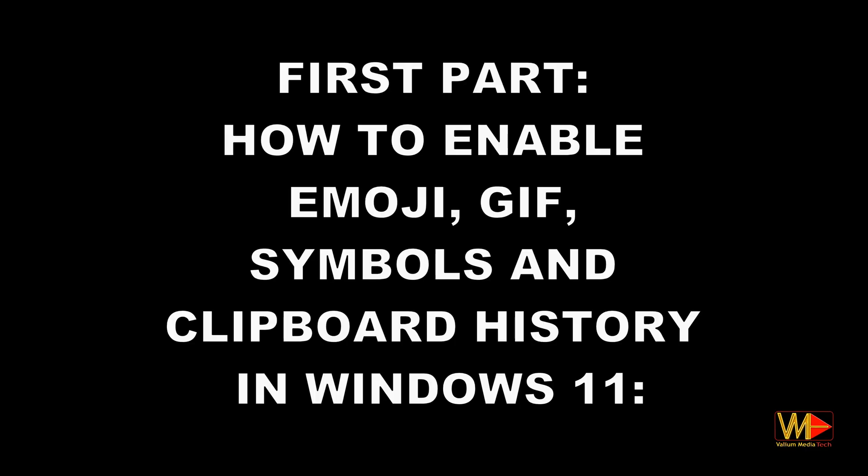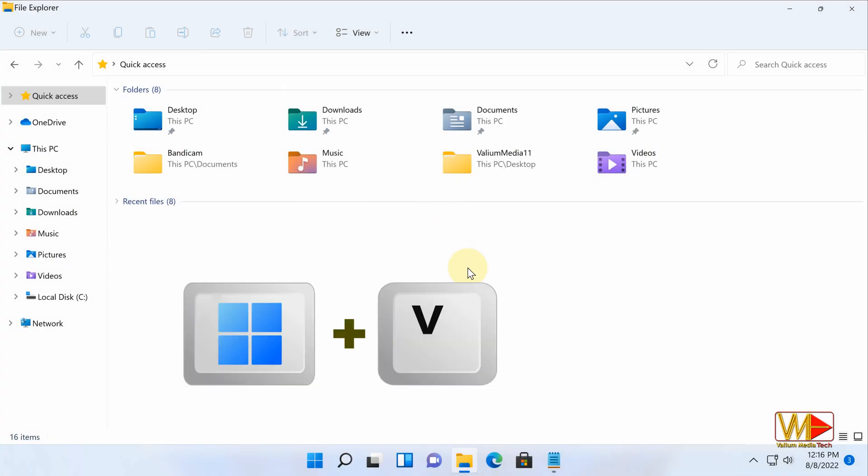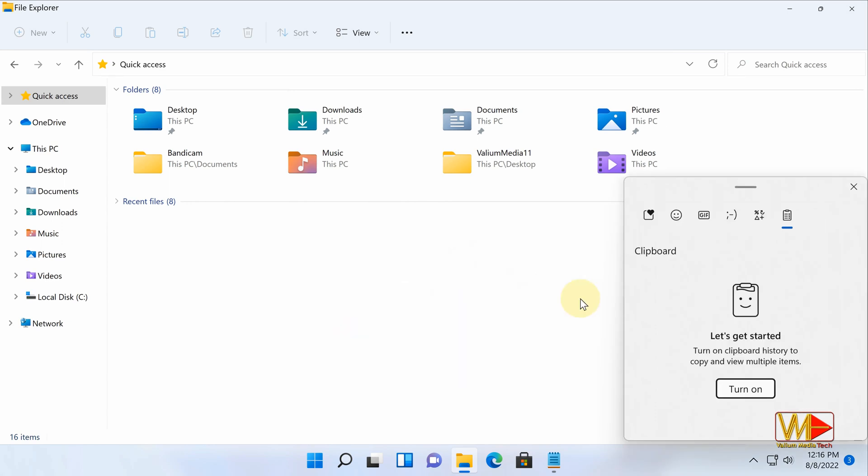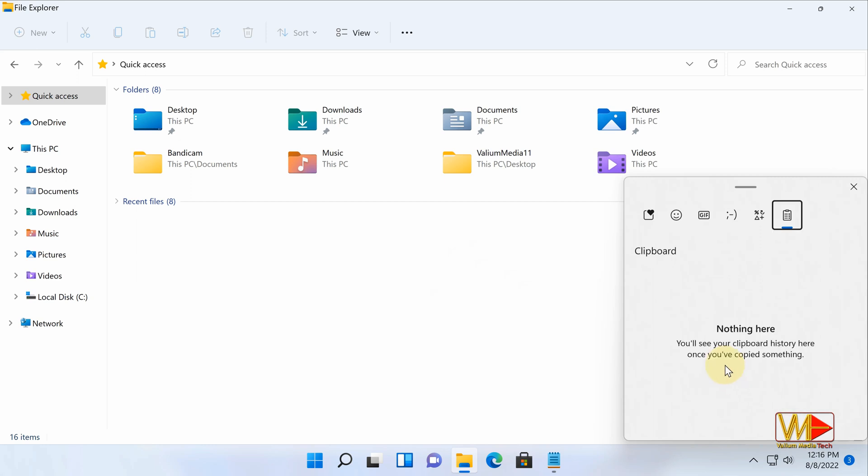First part: how to enable emoji, GIF, symbols, and clipboard history in Windows 11. Press Windows logo plus V keys from keyboard to show clipboard history. A small window with multiple panels will pop up. Click on turn on option to enable clipboard history.